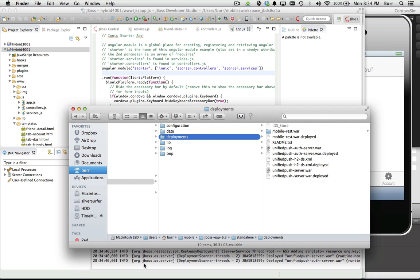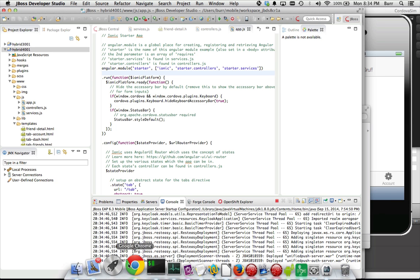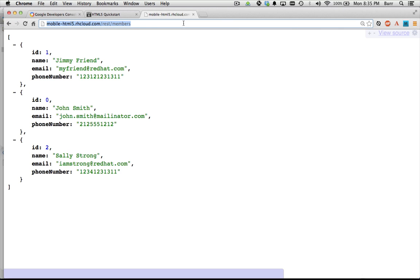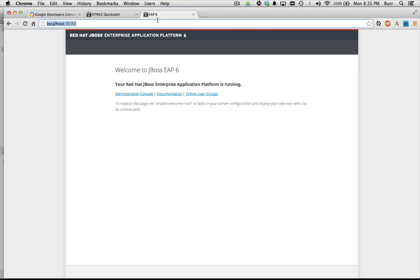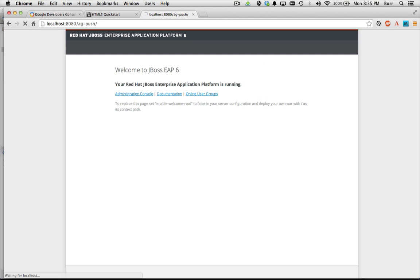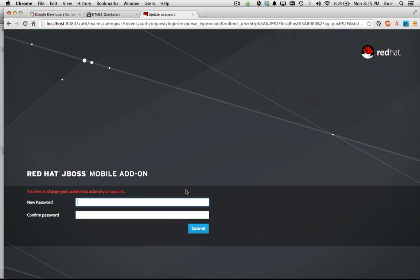We've got those two war files deployed, so now let's check it out in the browser. It shows up under ag-push at localhost. Just remember ag-push, and the default username and password is admin123 — it's in that README as well. When you hit login it says you need to change your password.